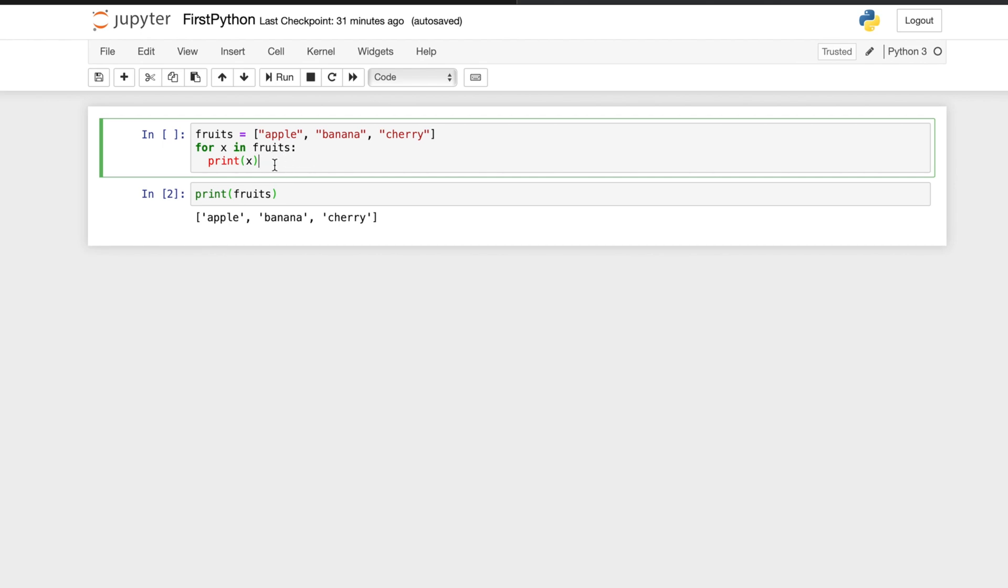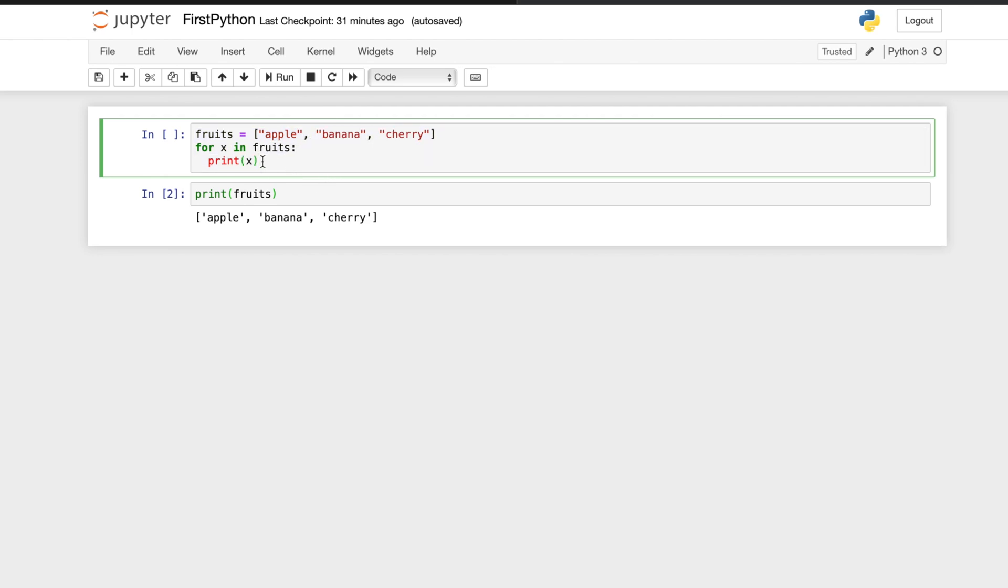You can write some expression like this, or a print statement or something like that. At that time it is in edit mode, and the default edit mode is marked by green color.